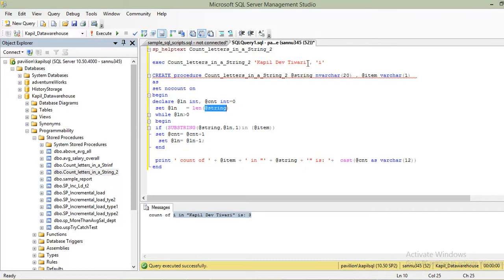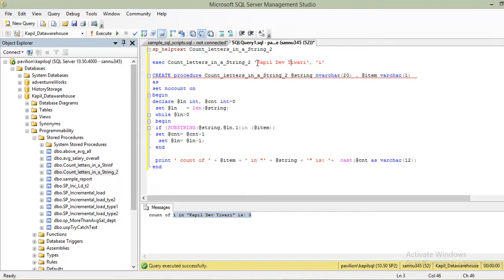We set @ln equal to the length of the string — so whatever string the user passes as input, such as 'Kapil Iftiwari', its length gets stored in @ln. Then I start the loop: WHILE @ln is greater than zero. For 'Kapil Iftiwari', the length is 16, so the loop starts with @ln equal to 16.